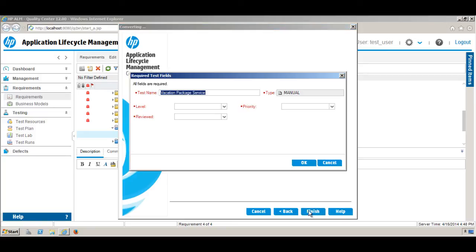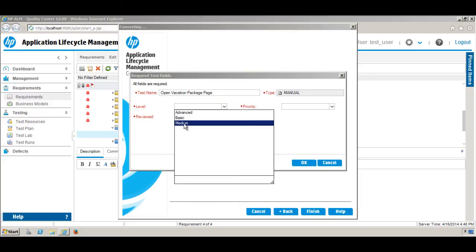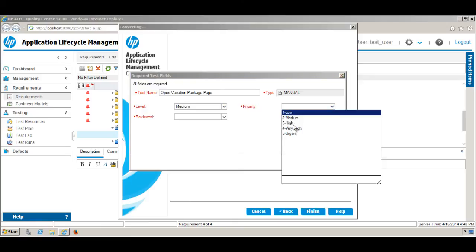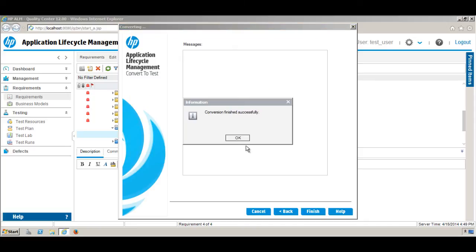Before finishing, I need to provide a few additional details. The name of the test will be 'Open Vacation Package Page Manual Test Case'. The level I'll set to Medium, and the priority I'll set to High. Then click OK. The conversion completed successfully — click OK.